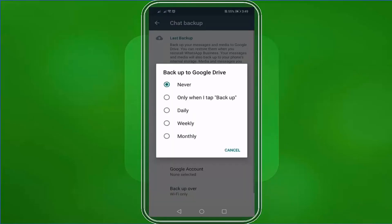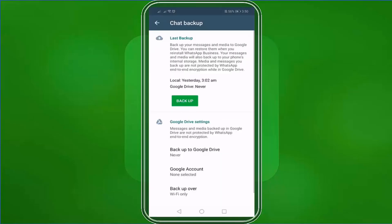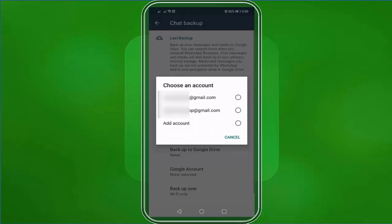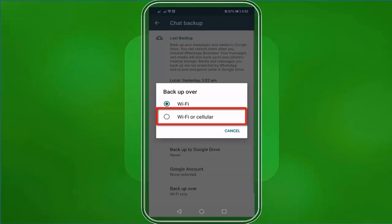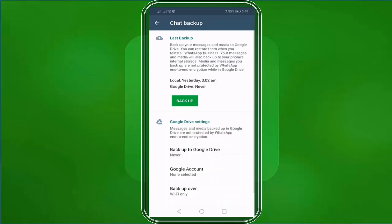By default, it is set to Never. If you need to backup to Google Drive, you have the options for how often to backup automatically: only when I tap the Backup button, Daily, Weekly, or Monthly. If you tap on the Google account, WhatsApp will detect the mobile phone's Google accounts. You can also add an account here if you need to backup your chats on a different Google Drive account. Backup over will allow you to backup when you are connected to Wi-Fi or both Wi-Fi or cellular. It's important to backup your chats if you are doing business on WhatsApp, so that you have a copy of your messages with your customers in case your mobile phone gets stolen or broken.